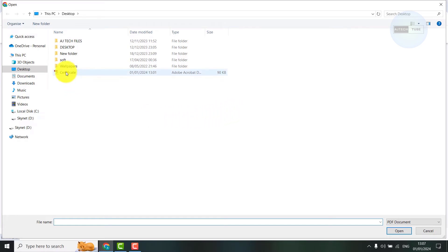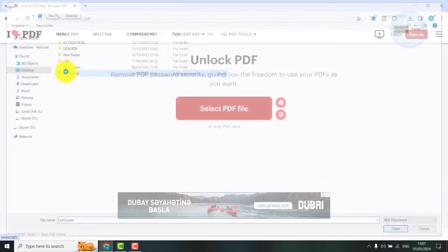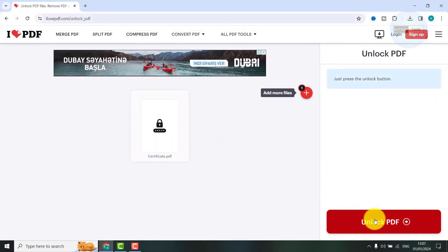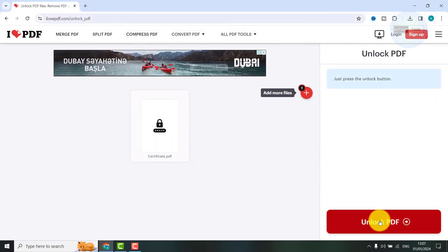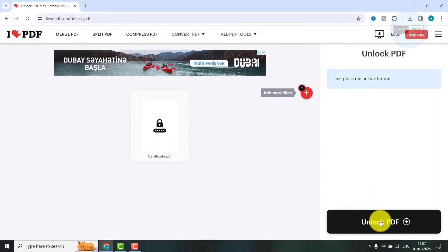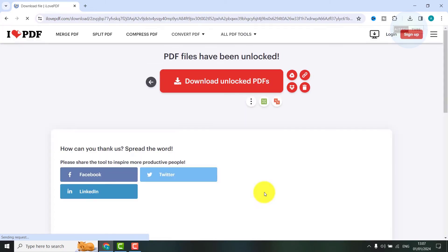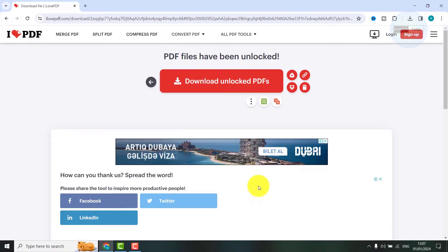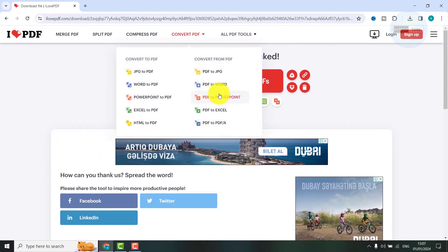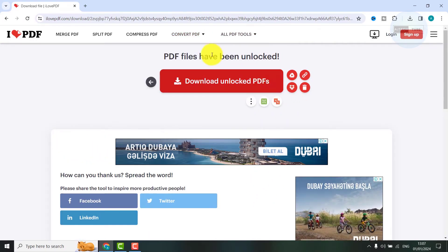Select the PDF file you want to open which is password protected. Now press unlock PDF button. This is already unlocked.